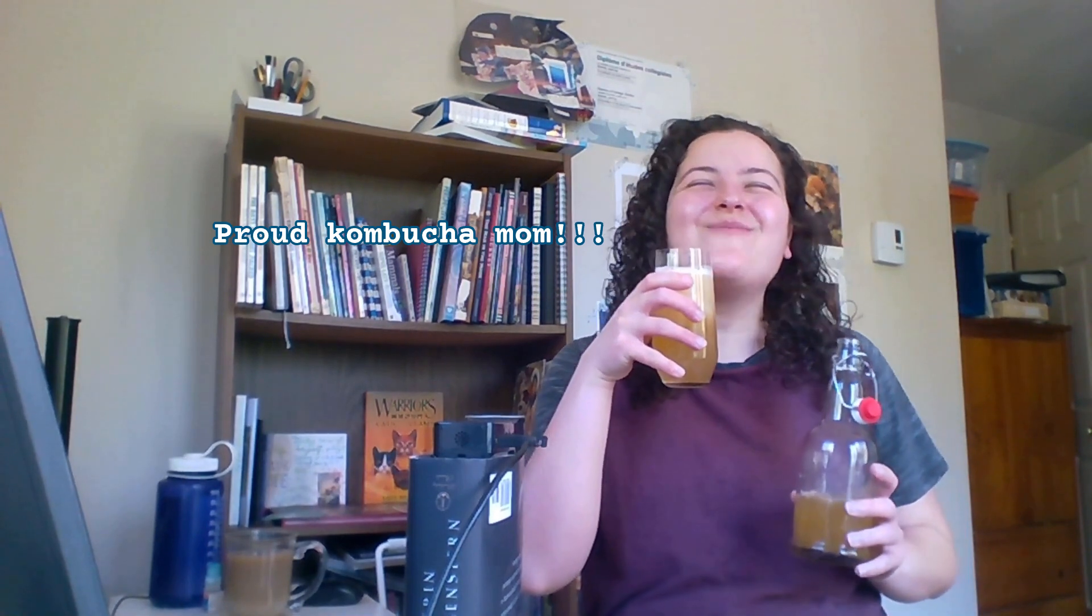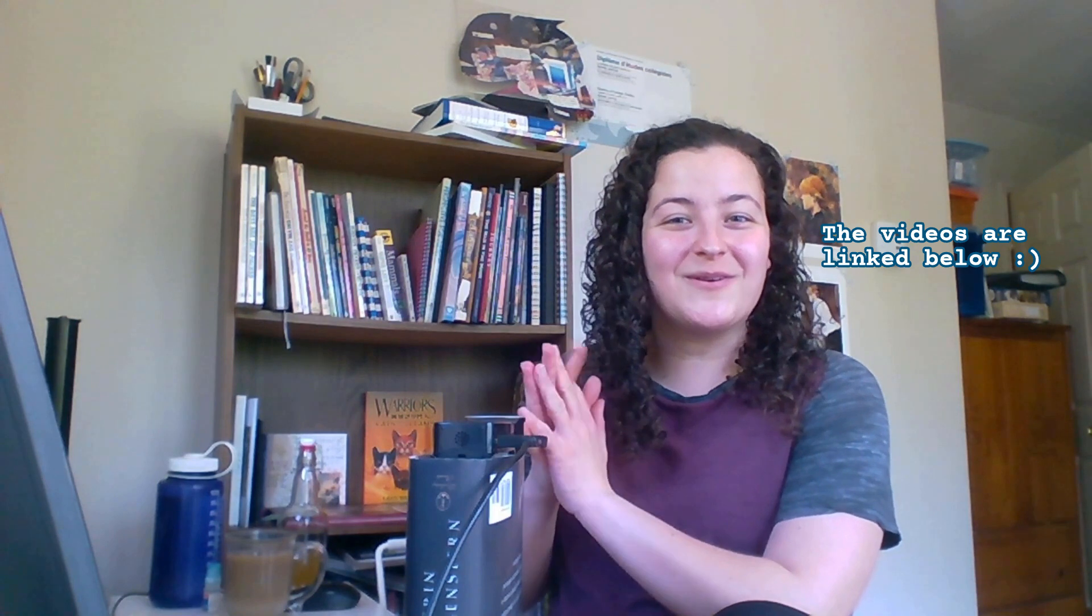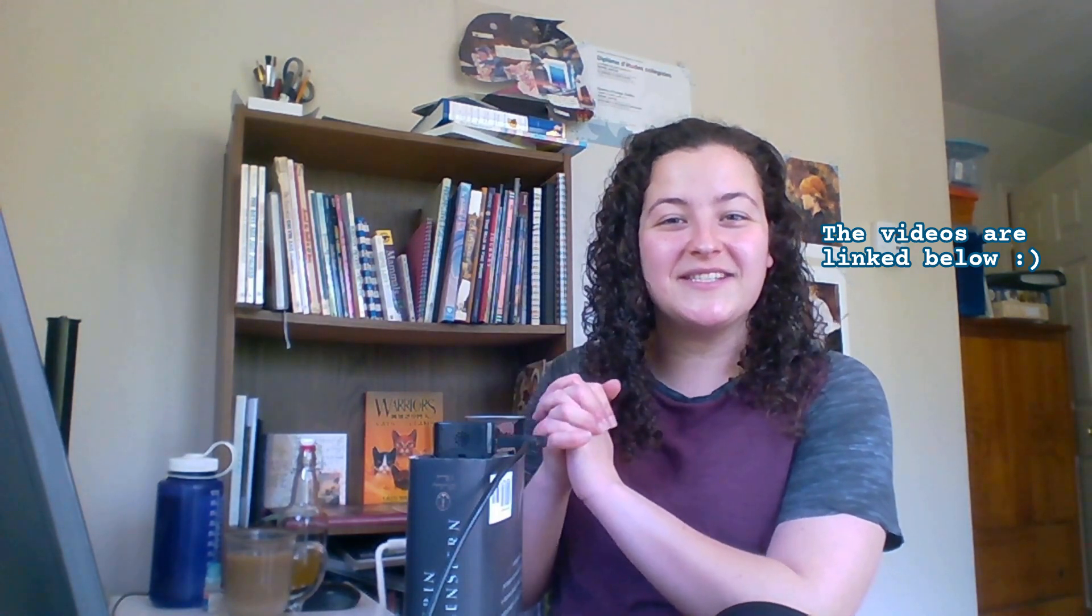Proud kombucha mom. So I wanted to do something special to wrap up my first tutorial series. Thank you so much if you followed it and said something nice about it. It really means the world.